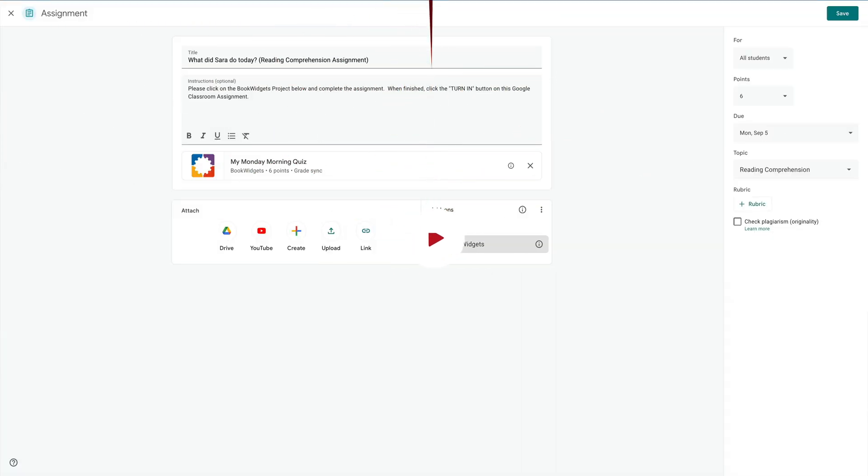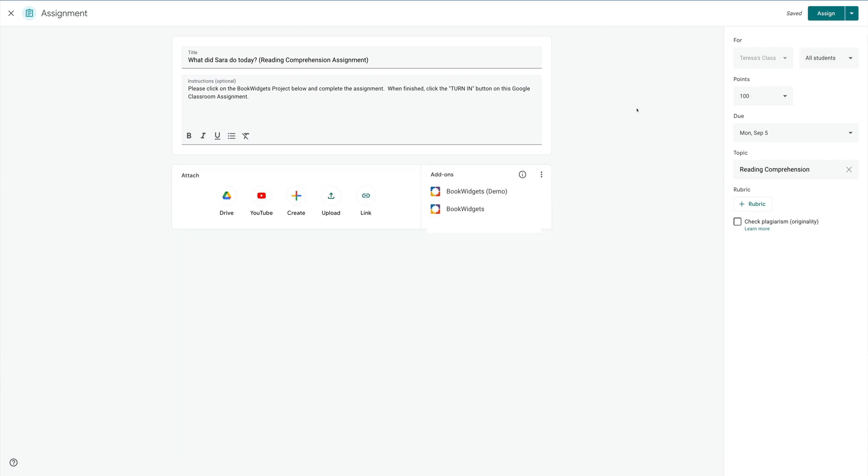So here we have our completed assignment. You'll notice the title, What did Sarah do today? We have our instructions. Underneath of it, we have our Monday Morning Quiz Book Widgets project. On the right, we have our due date of September the 5th, and we even created a topic called Reading Comprehension. The last thing I'm going to do is up on the right, I'm going to click the Assign button.